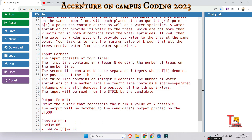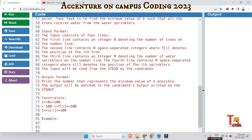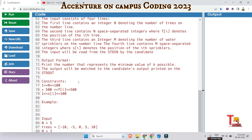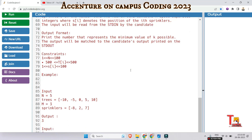The input format consists of four lines. The first line contains an integer n denoting the number of trees on the number line. The second line contains n space-separated integers where ti denotes the position of the i-th tree. The third line contains an integer m denoting the number of water sprinklers. The fourth line contains m space-separated integers where si denotes the position of the i-th sprinkler, and the input will be read from stdin. The output format is: print the number that represents the minimum value of k possible.